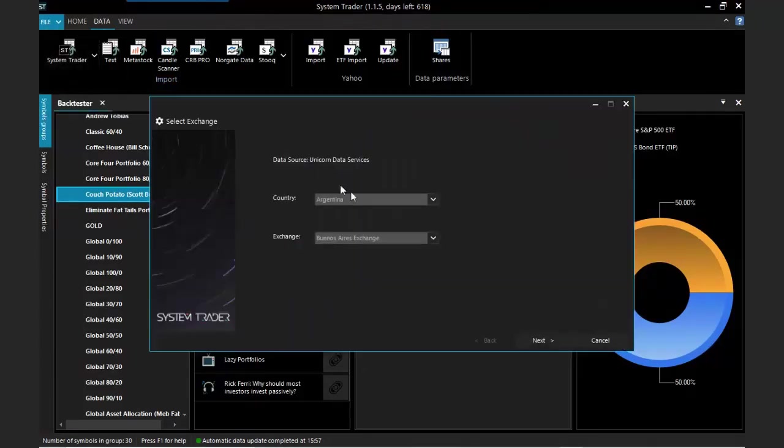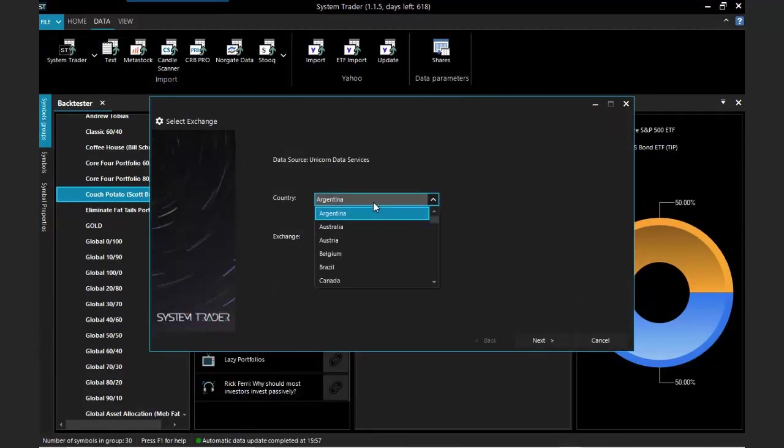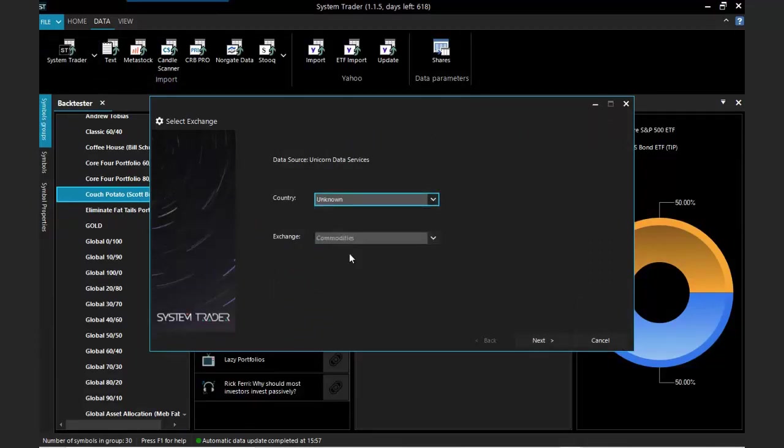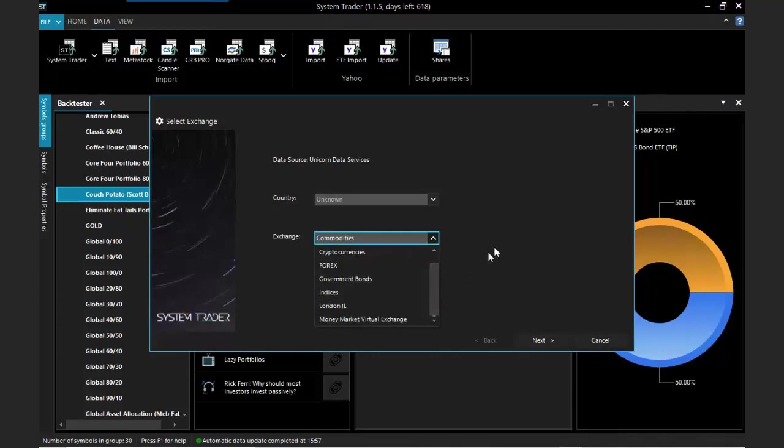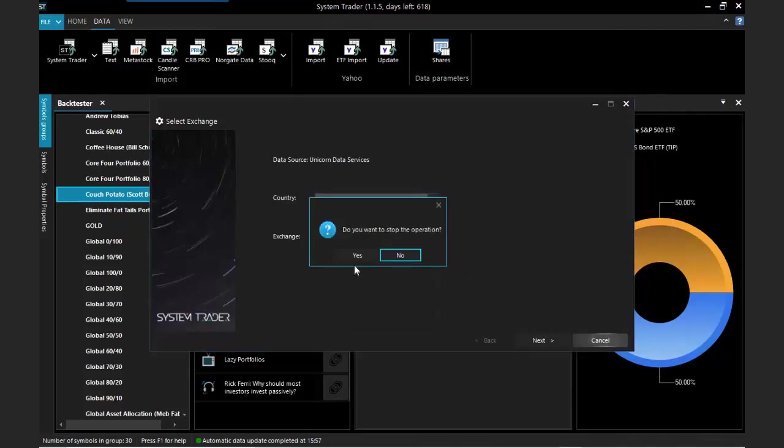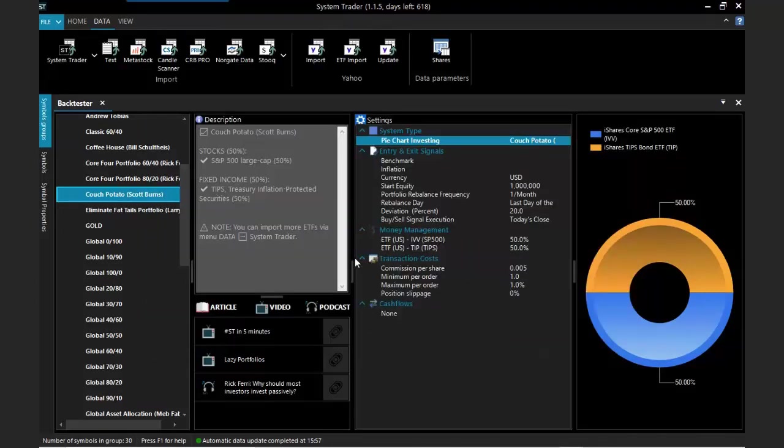Or you can also go to the data menu. If you want to get access to things like commodities or Forex, you just need to click here, not the country but just unknown, and then you see the whole list: commodities, cryptocurrencies, Forex, indices and so on.